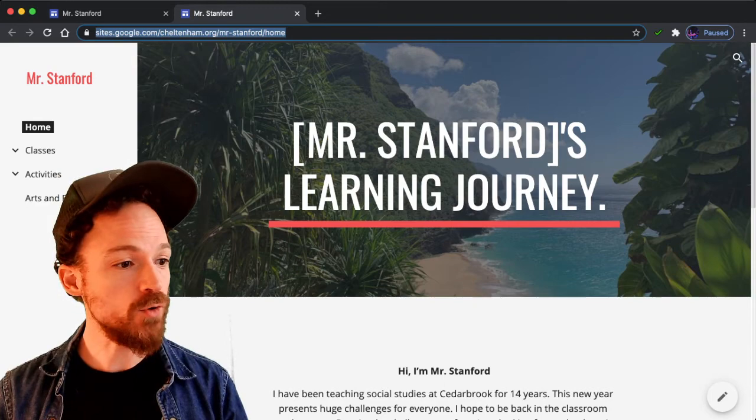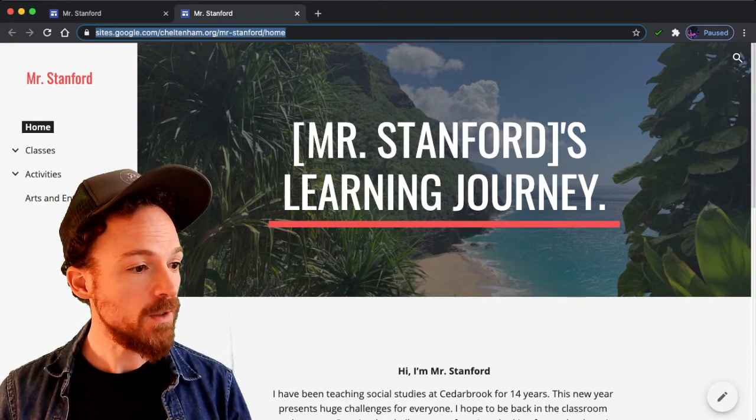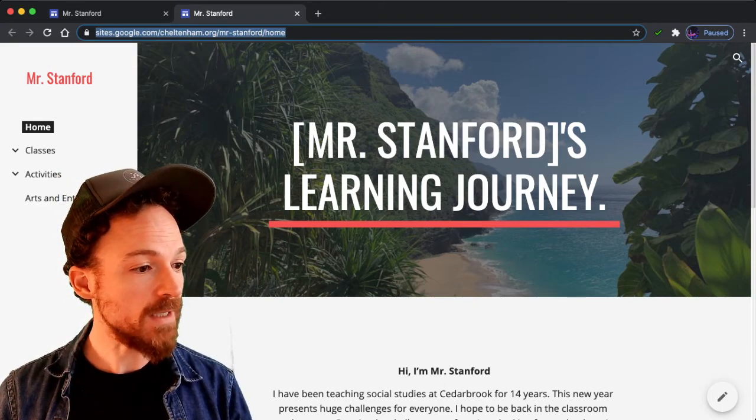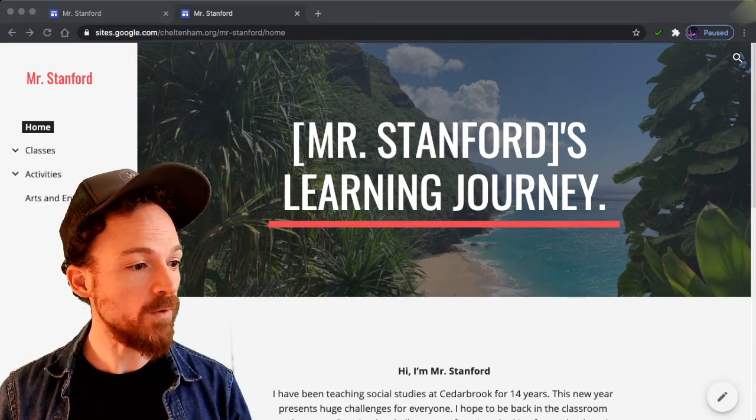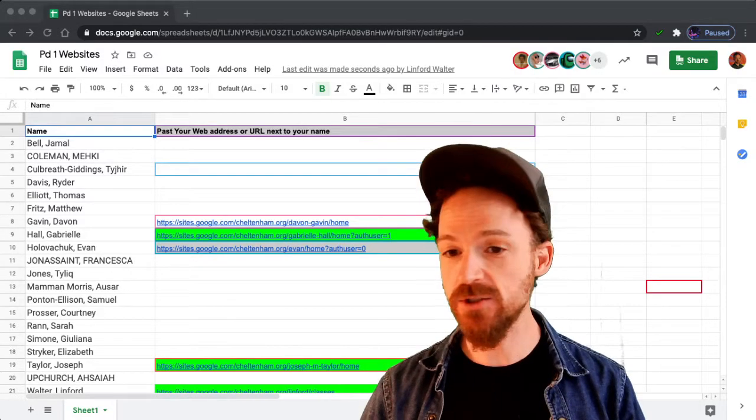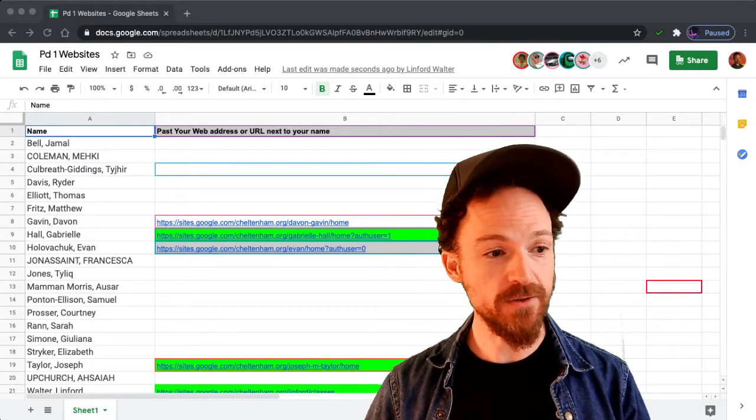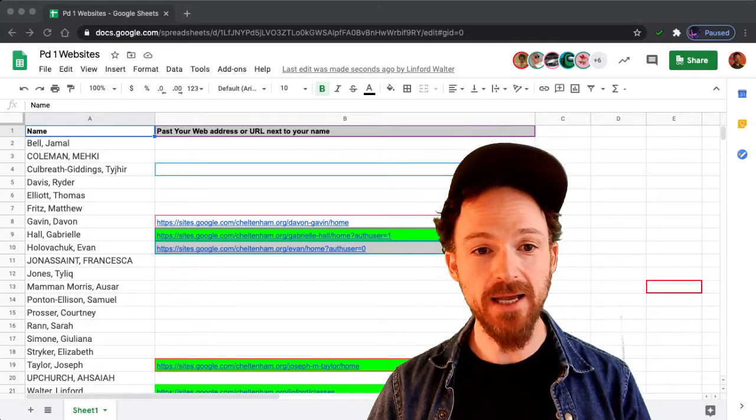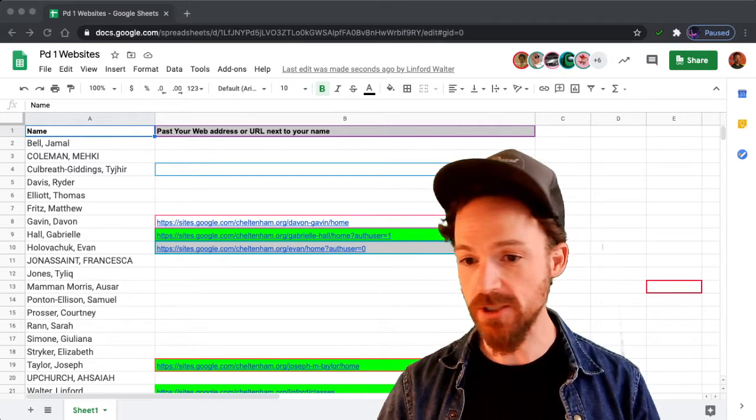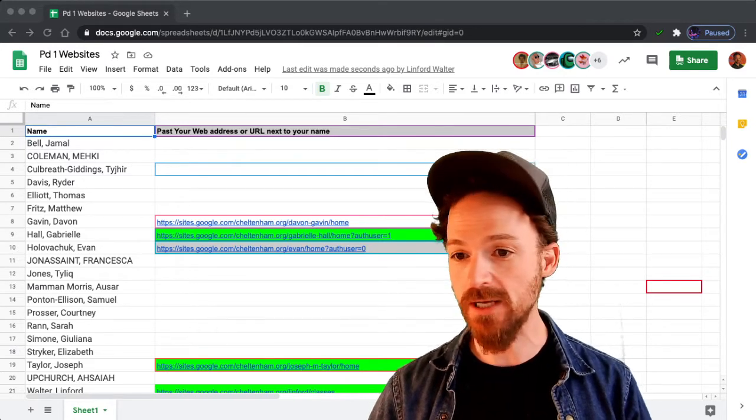I'm going to go to the document where we are going to add that in, and just paste your URL right next to your name in your class spreadsheet. The spreadsheet will be on Google Classroom.